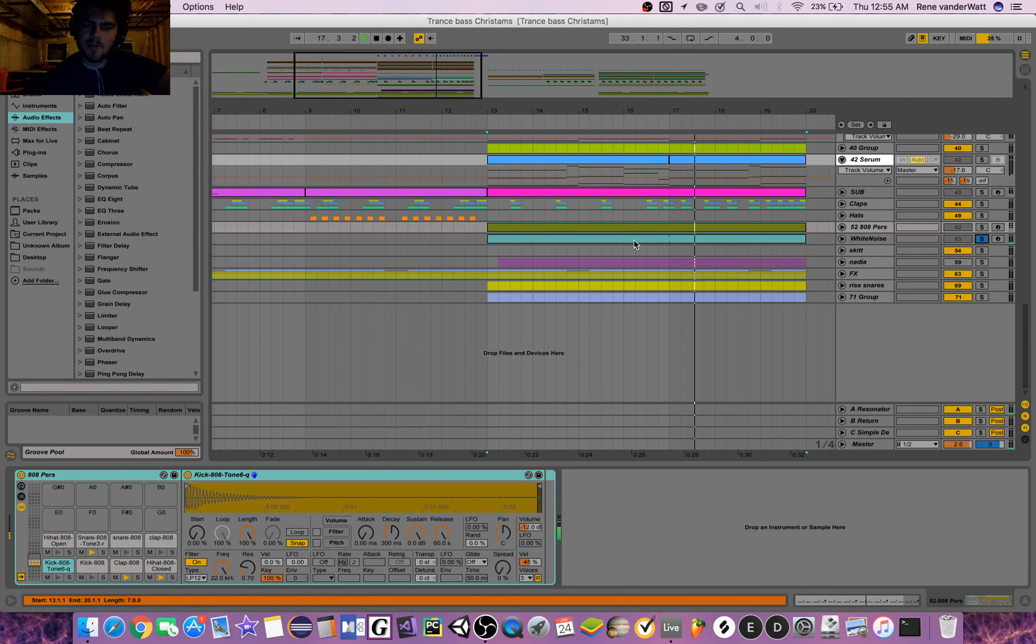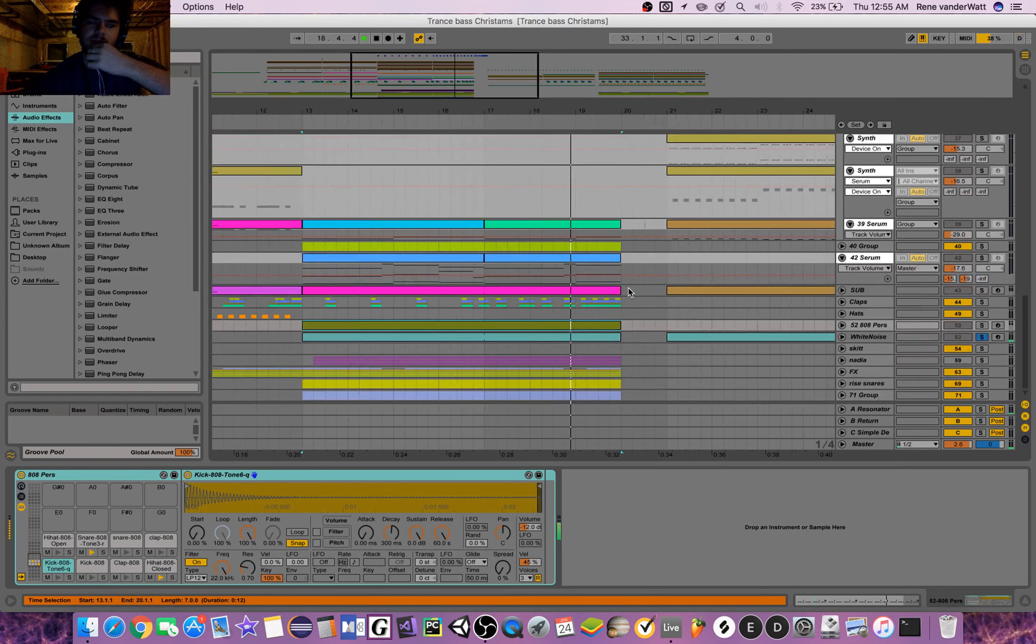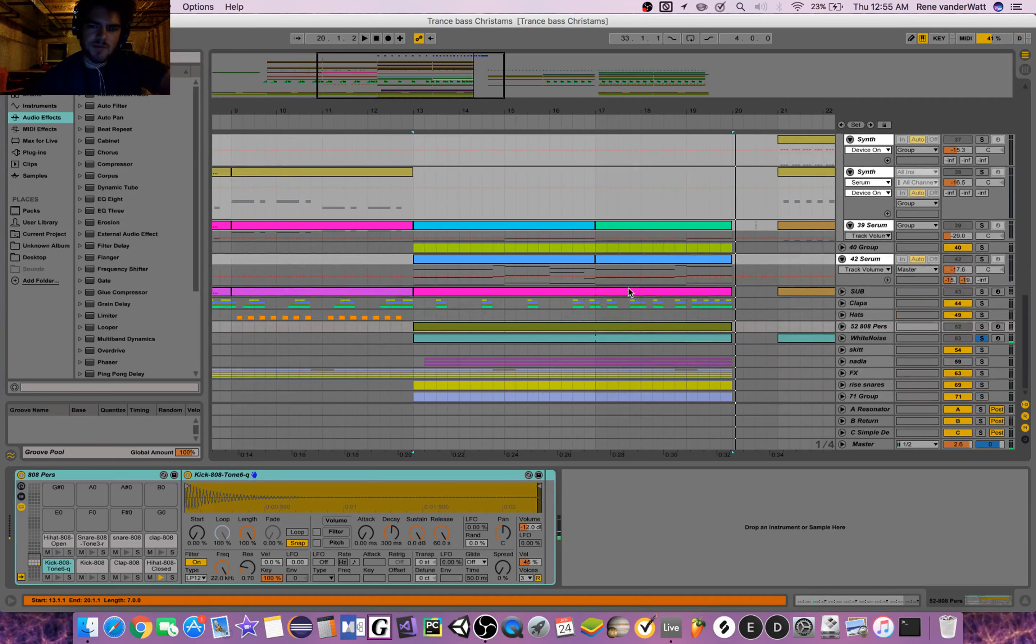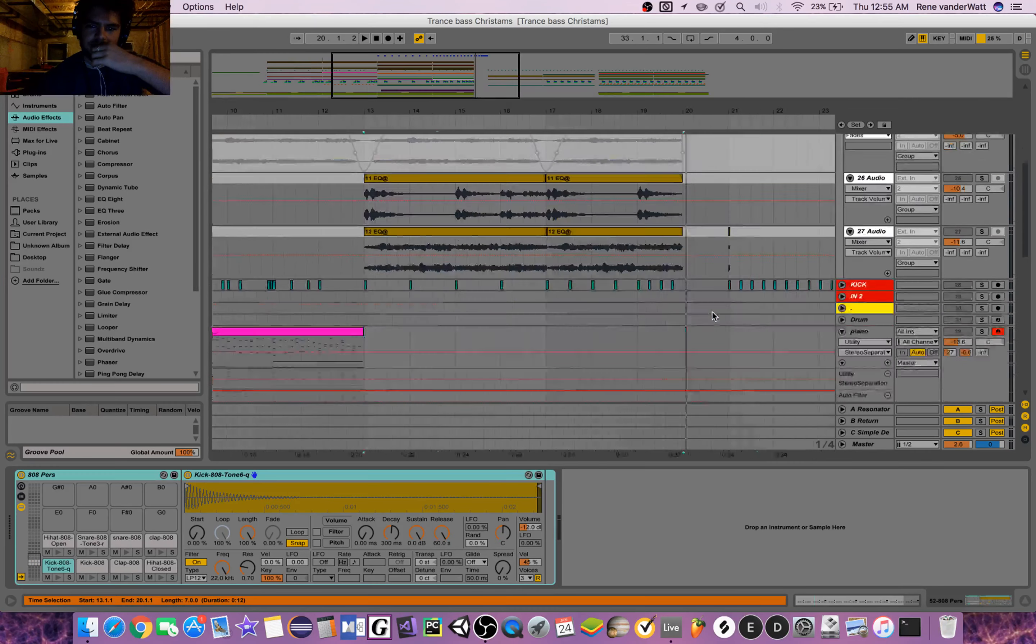And of course, the obligatory white noise. So that's mostly what's going on in terms of the rise.